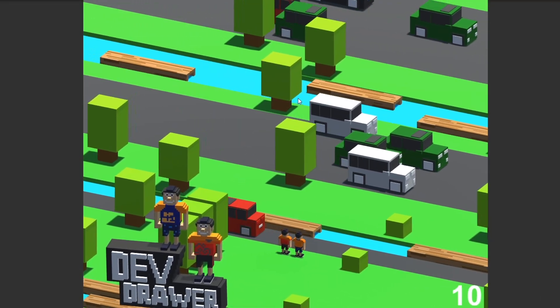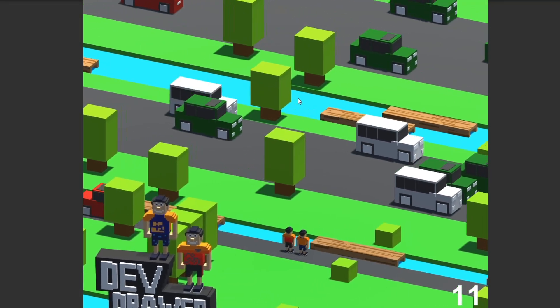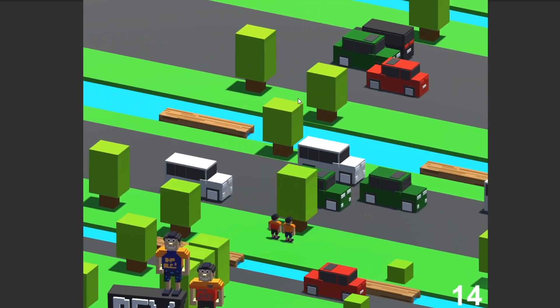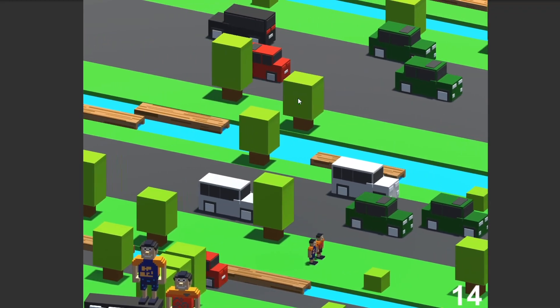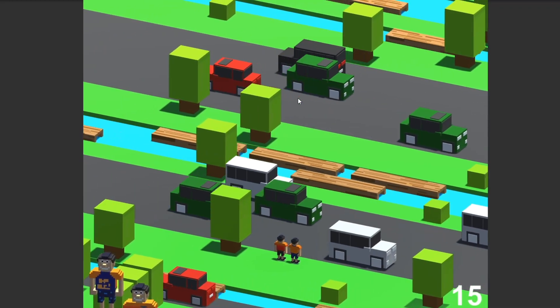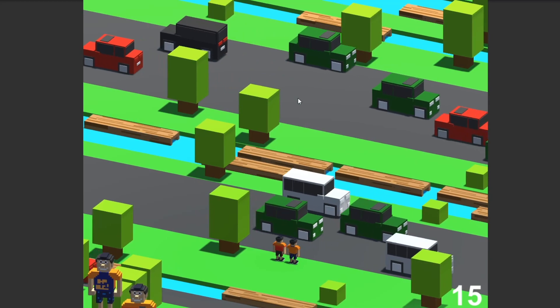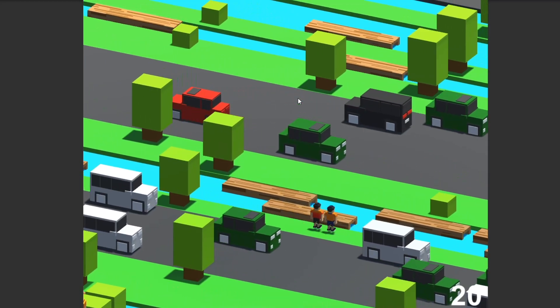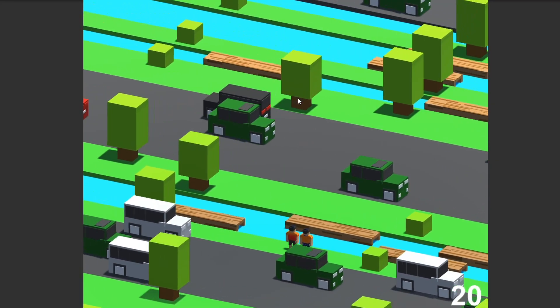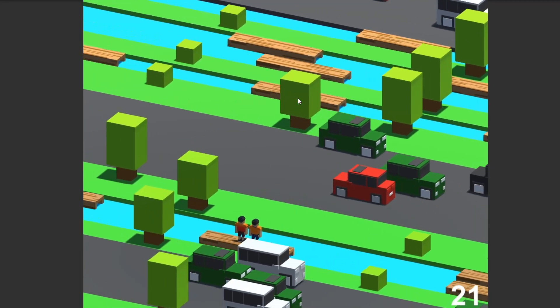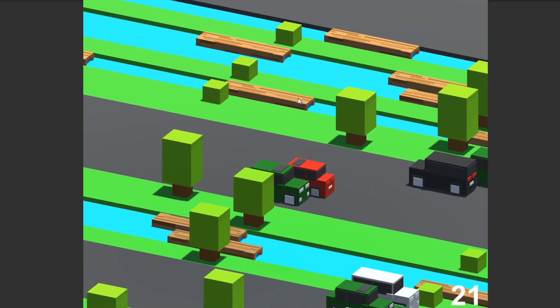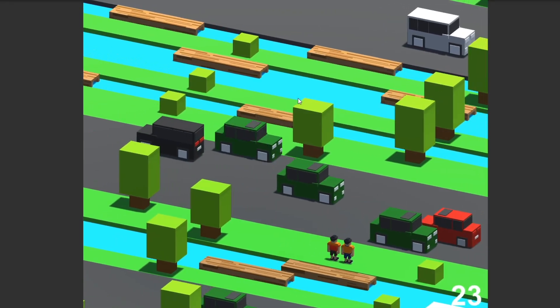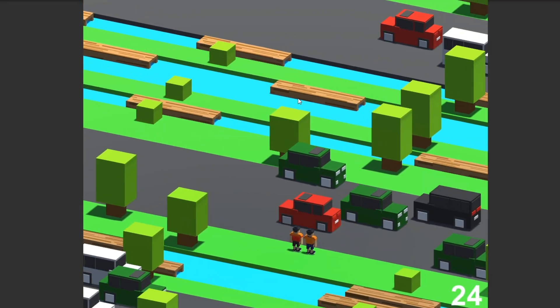So this interface may be familiar to you. It's basically based off of the Crossy Road game, but instead of having a chicken or a rabbit hopping across the screen, I actually coded it to include my sons. The reason why I did that is because they're huge fans of the actual Crossy Road game.